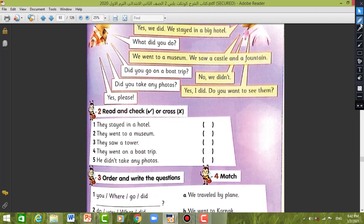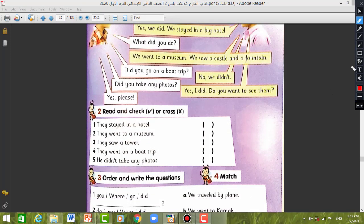Number two: Read and check — yes or no. Number one: They stayed in a hotel — yes. Number two: They went to a museum — yes. Number three: They saw a tower — no. Number four: They went on a boat trip — no. Number five: He didn't take any photos — no, he took some photos.